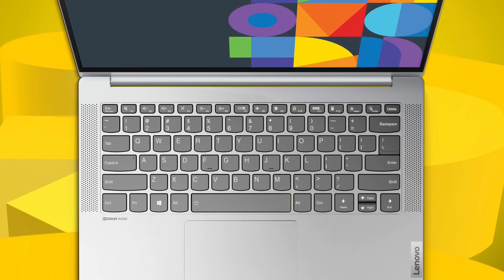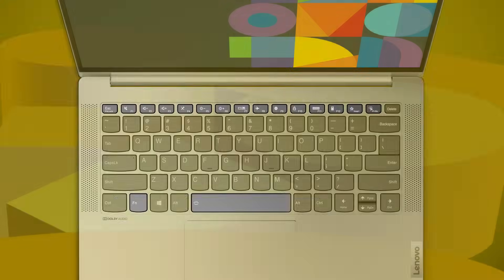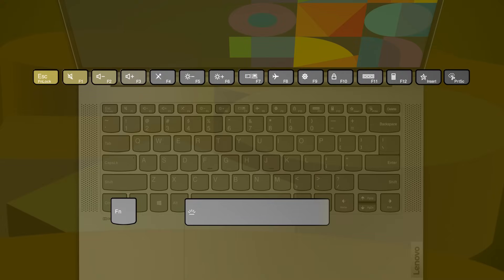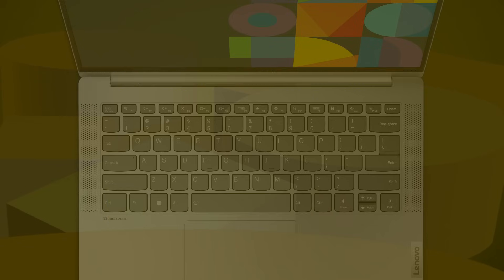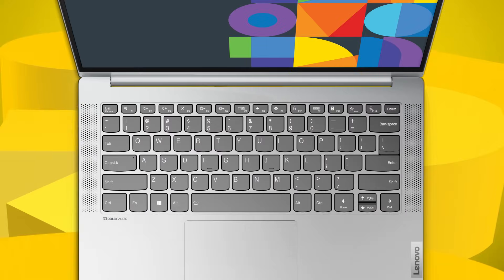Some keys on your Ideapad laptop are printed with icons. These keys are called hotkeys and can be pressed alone or in combination with the FN key as a quick way to change settings without having to click through multiple menus.